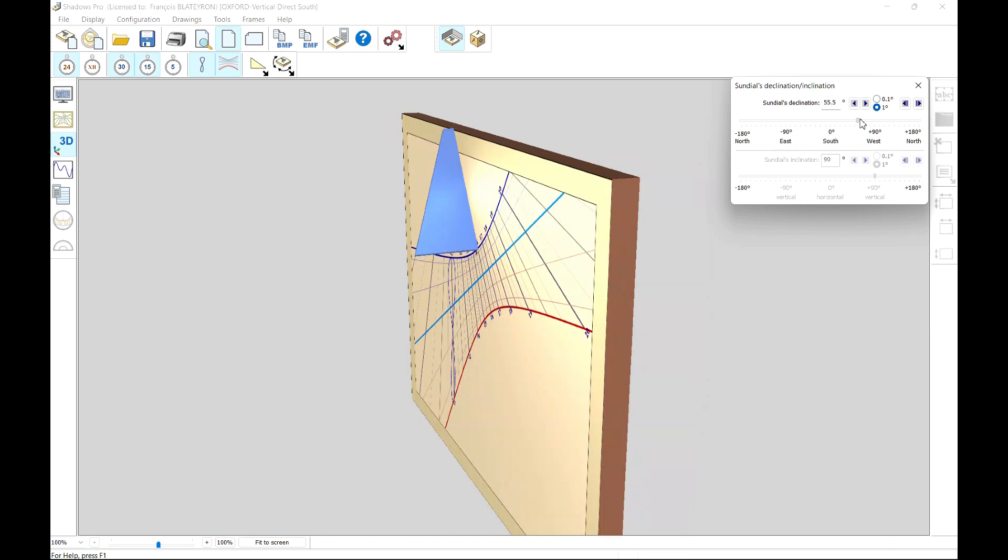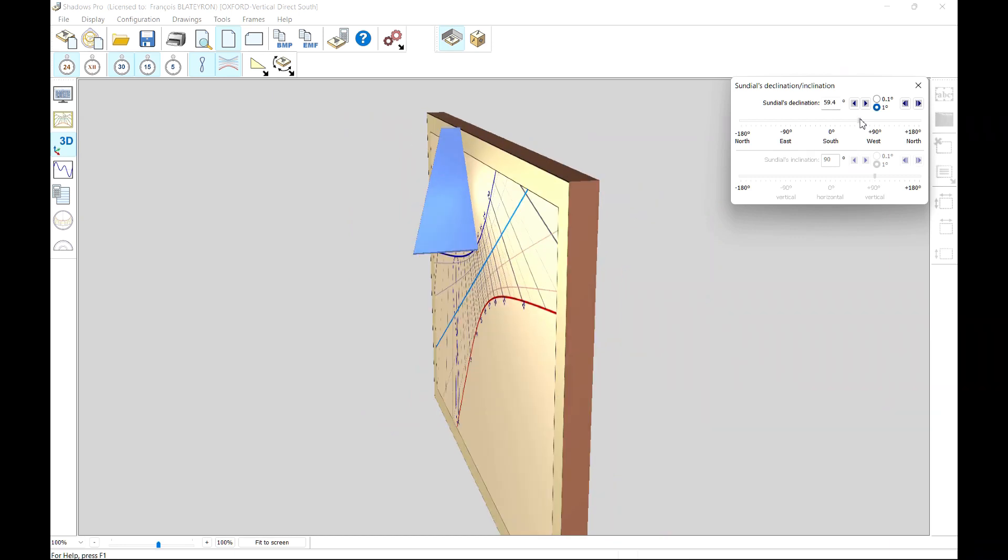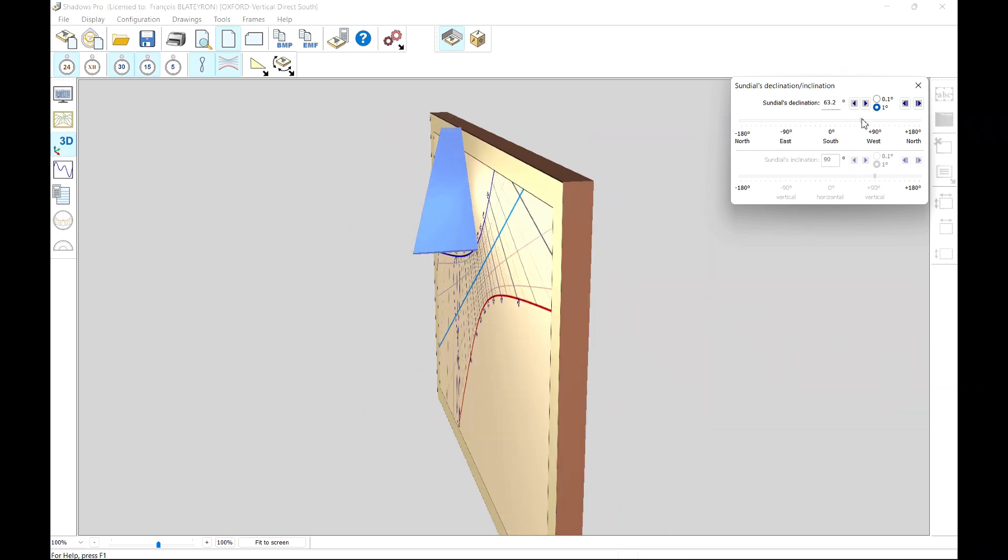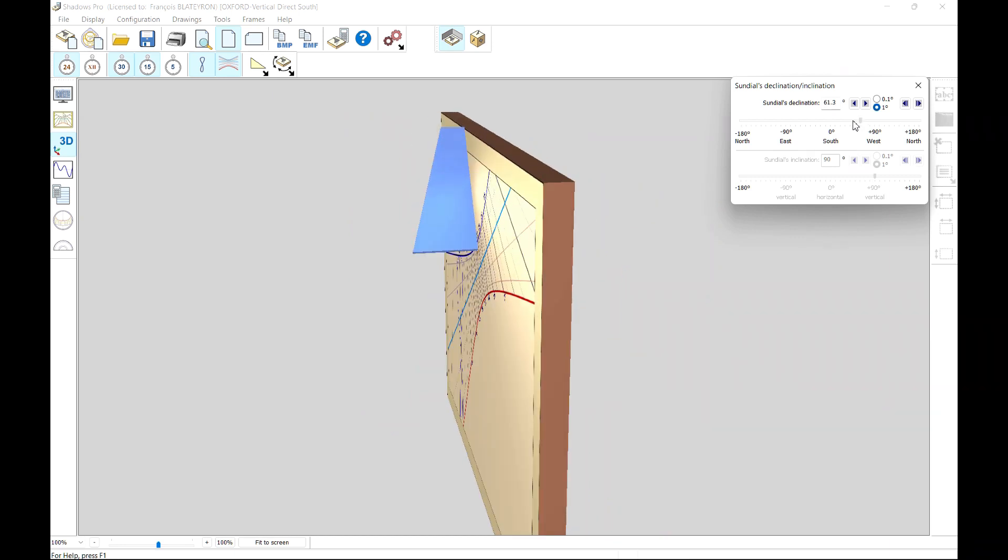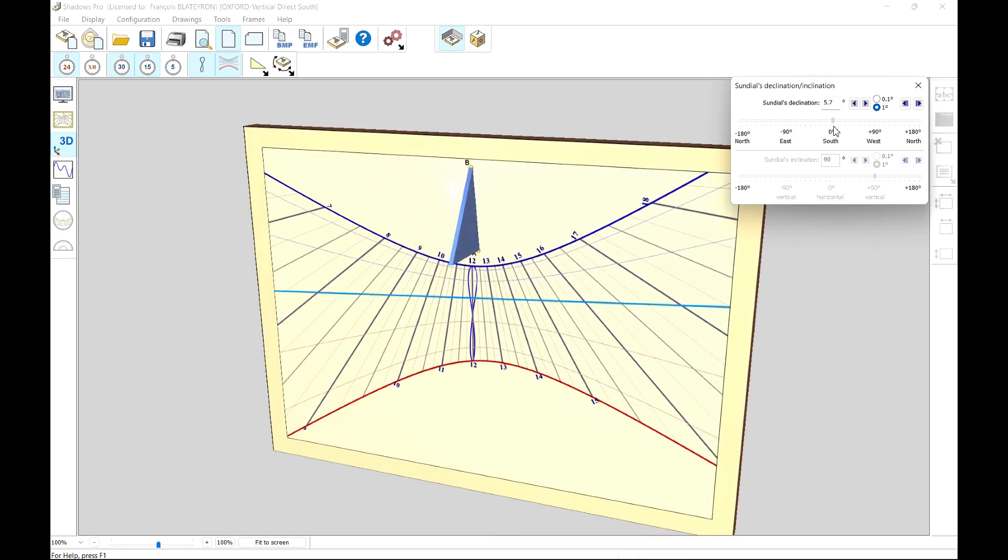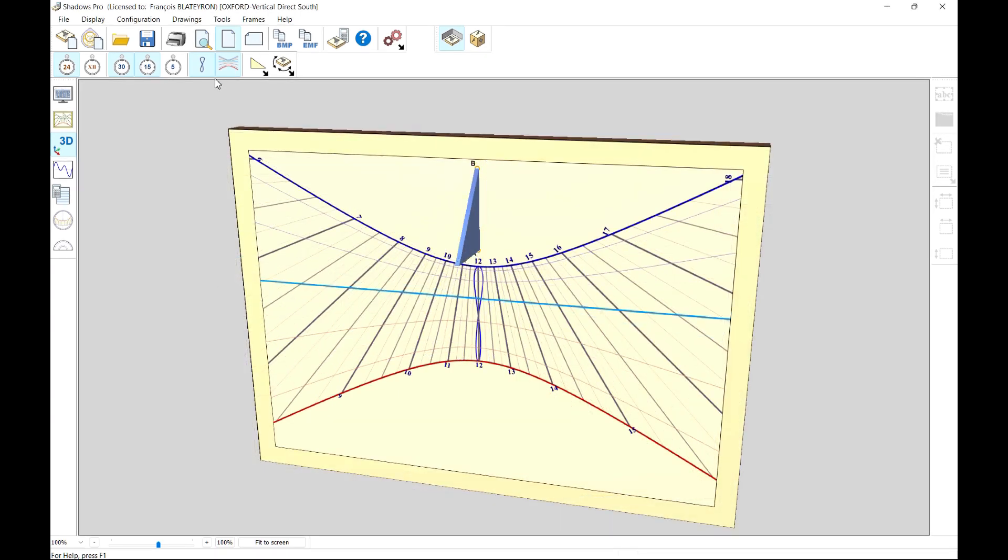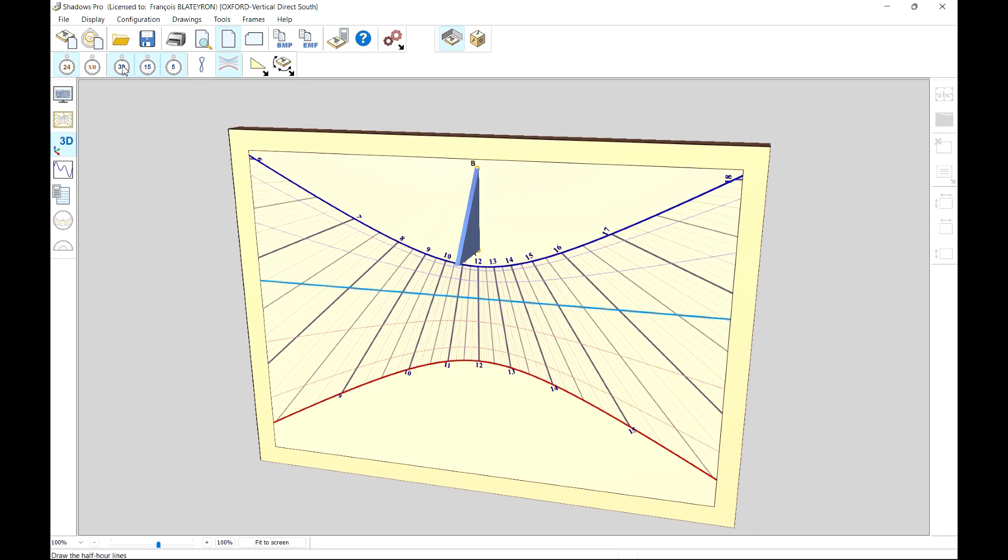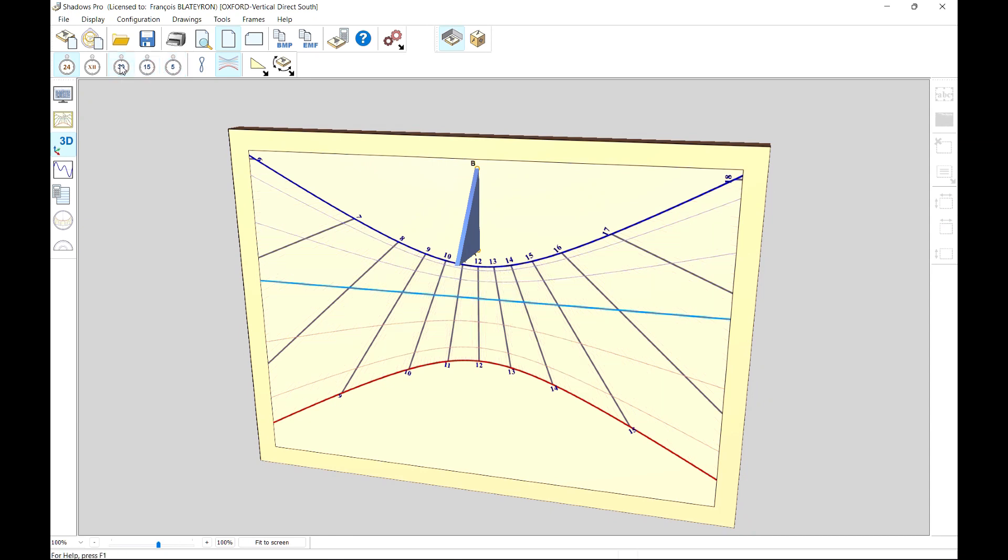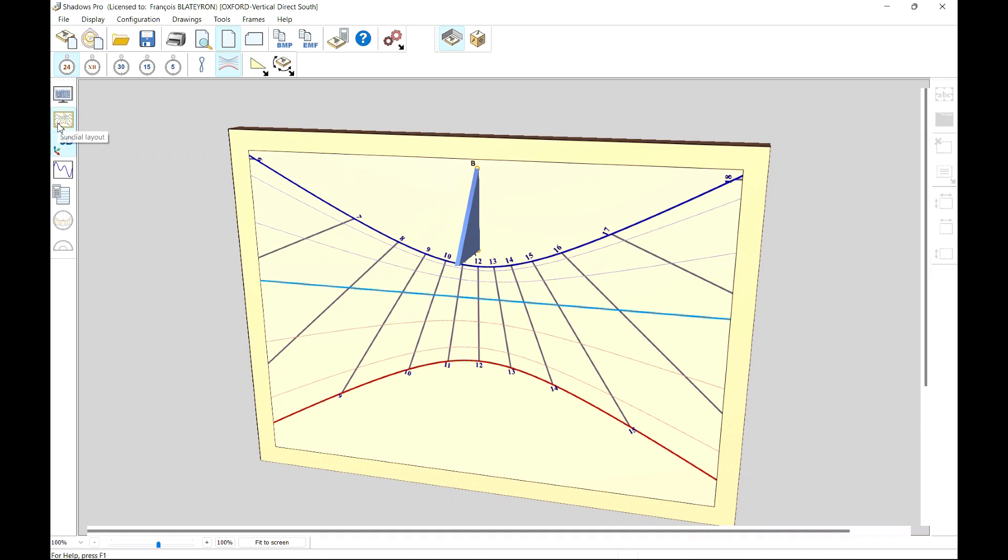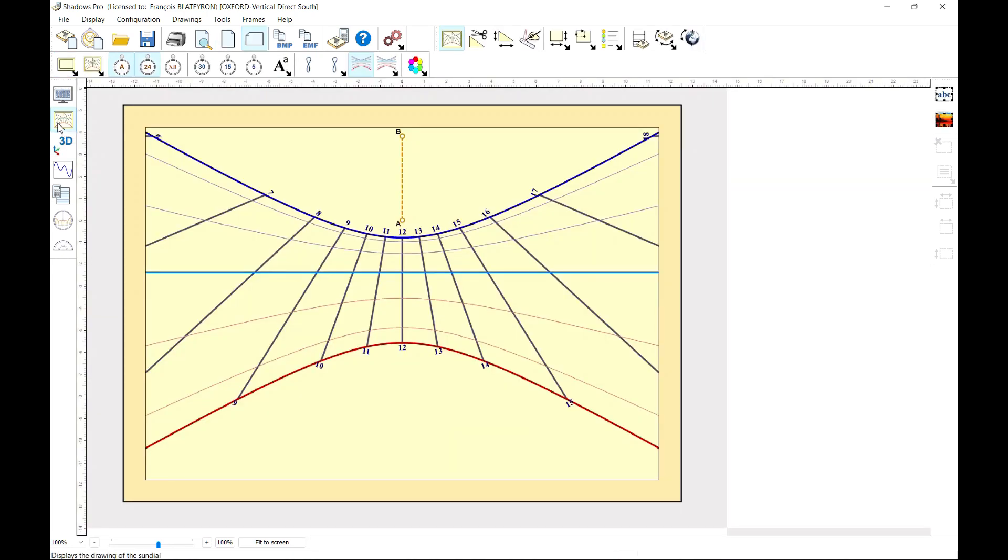Some settings are accessible from the 3D view, but others can only be modified from 2D view. It is therefore sometimes necessary to go back to flat view to configure the layout before returning in 3D.